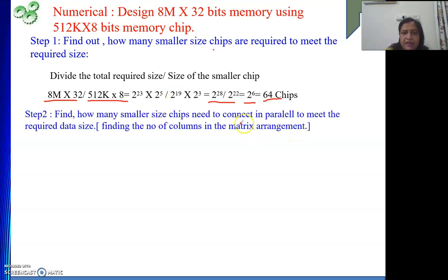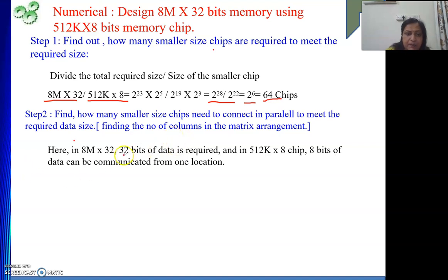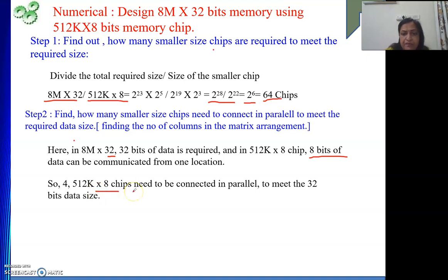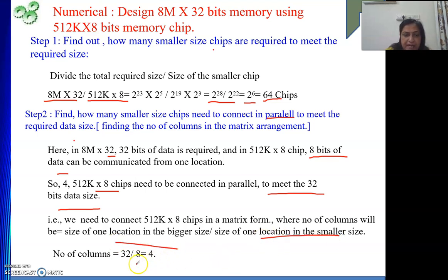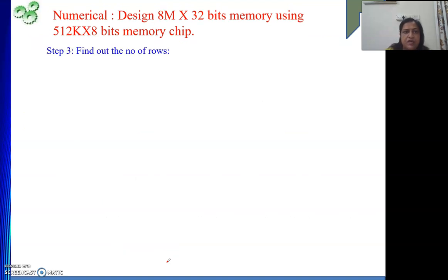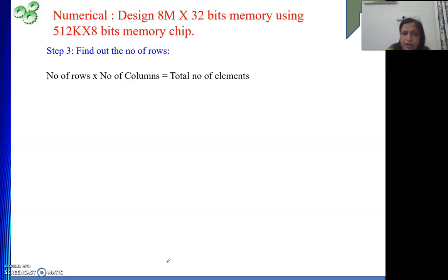Next, how many chips do we connect in parallel to meet the required data size — that is, finding the number of columns. The bigger size memory requires 32 bits of data; the smaller size gives 8 bits. So 32 divided by 8 equals 4. That means 4 chips connected in parallel — 4 columns. Then to find the number of rows: total chips is 64, number of columns is 4, so number of rows is 64 divided by 4, which is 16.